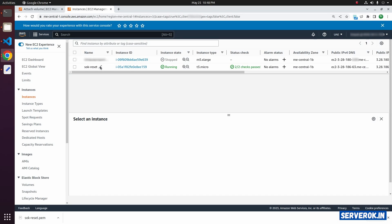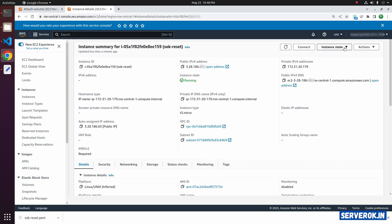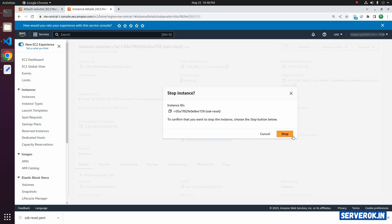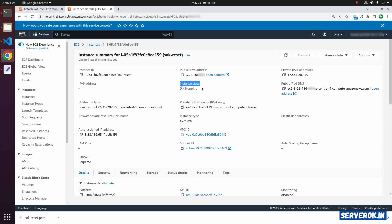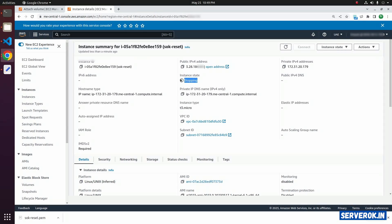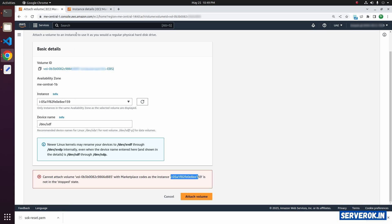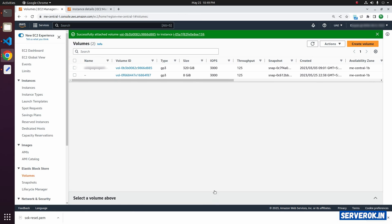That is the SOK Reset EC2 instance. Click on the instance ID, then from the Instance State dropdown select Stop Instance and click Stop. The instance state is stopping. Wait until the instance is stopped — now the state is changed to stopped. Go back and attach the volume. Click on Attach Volume. Now the volume is attached to the new EC2 instance.